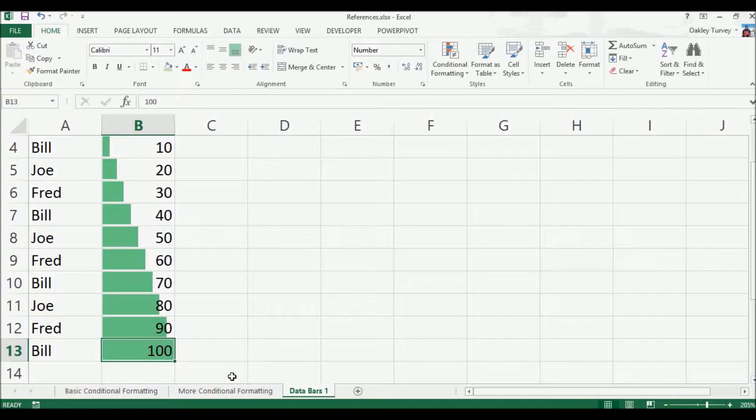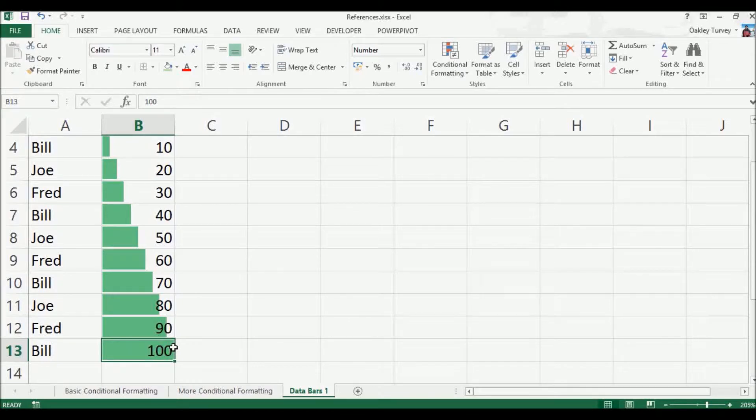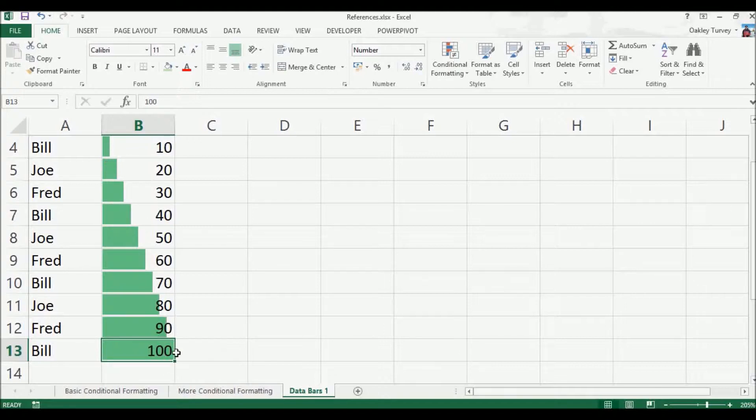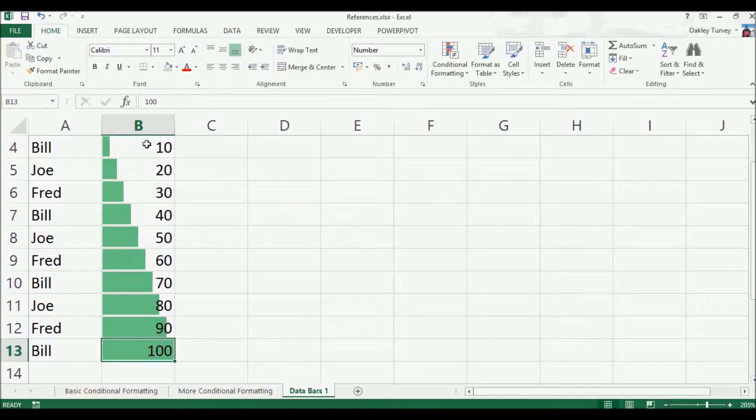Now what it does is it takes that big number value and it fills the entire cell for the biggest number. All of the rest are relatively filled in depending on their relationship with the biggest number. So that one there is one tenth of the biggest number, and that cell has been filled in one tenth of a cell.